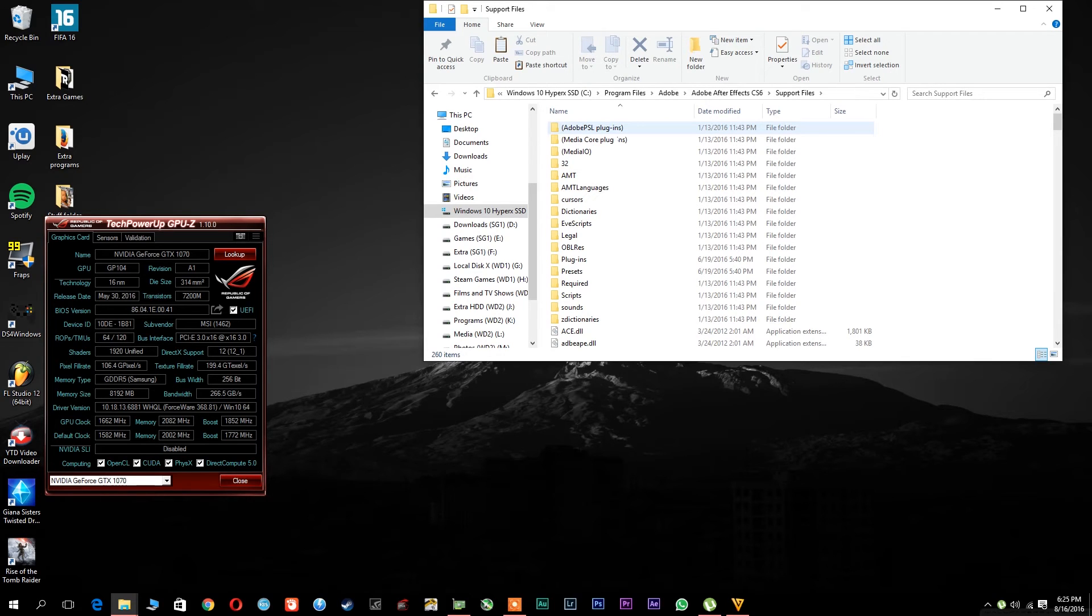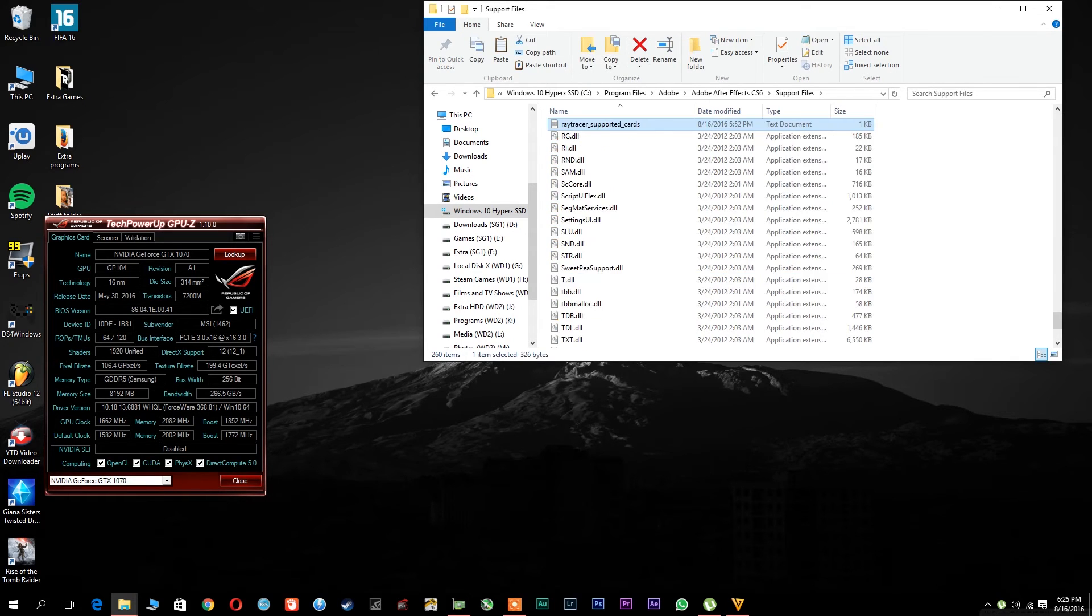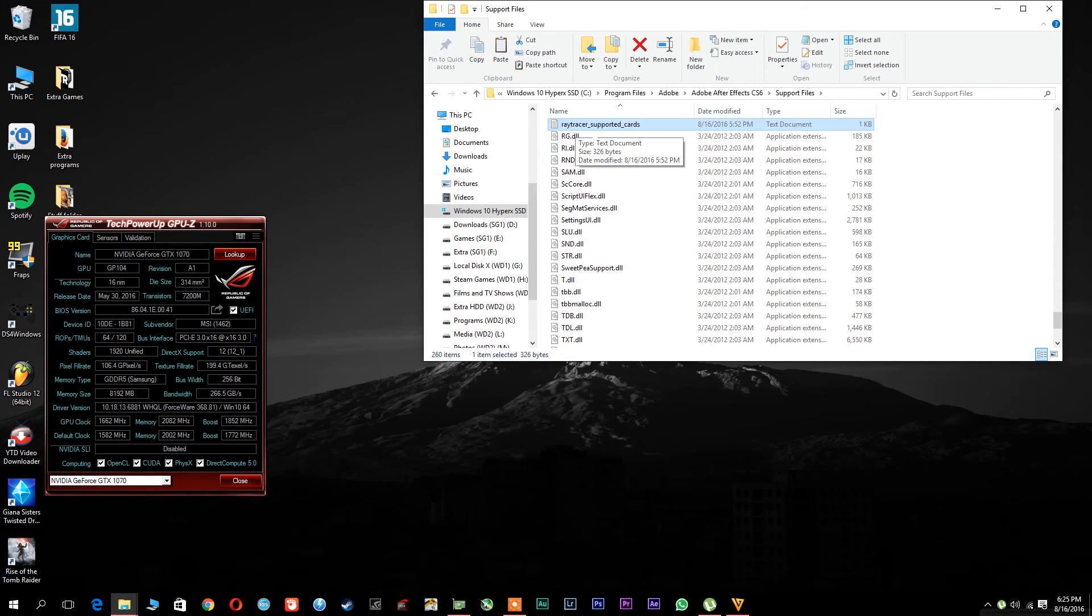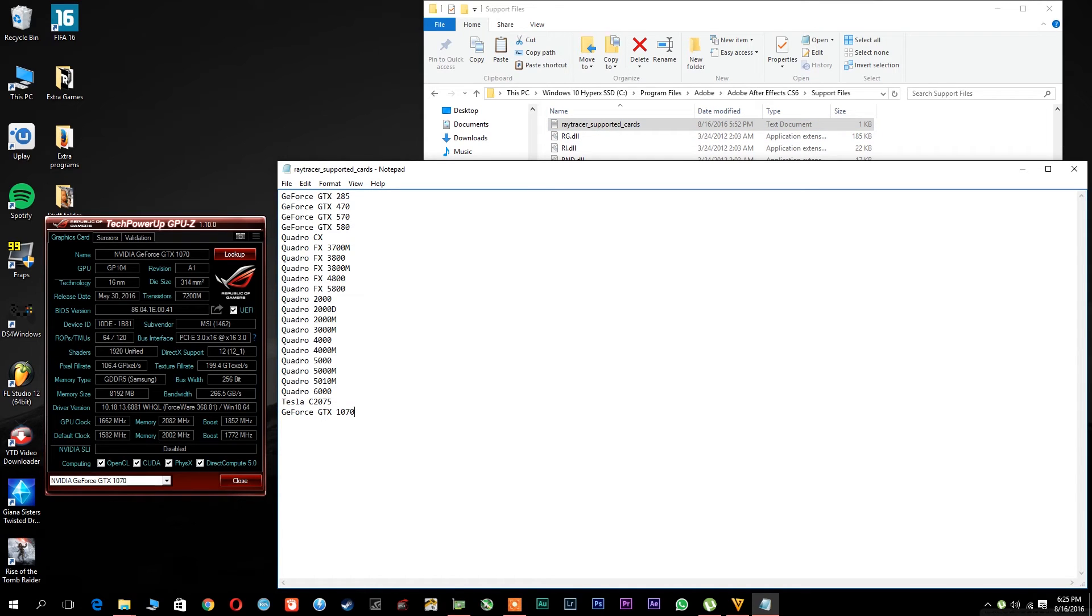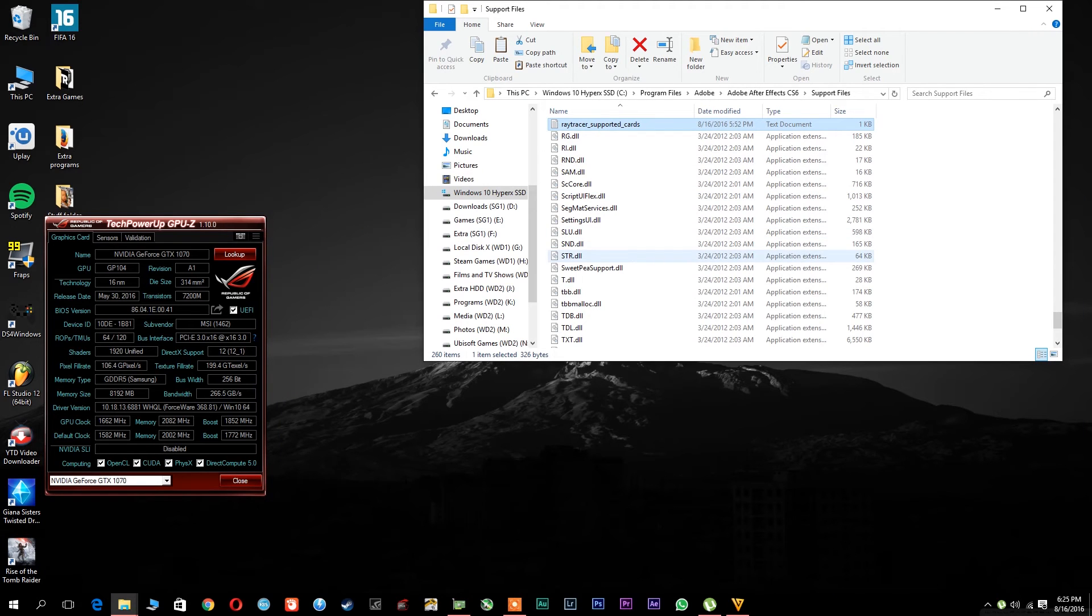Type in R until you find the Ray Tracer supported cards TXT file, open it up, and again do the same thing. Type in your graphics card, I've already done that, and it is pretty simple.